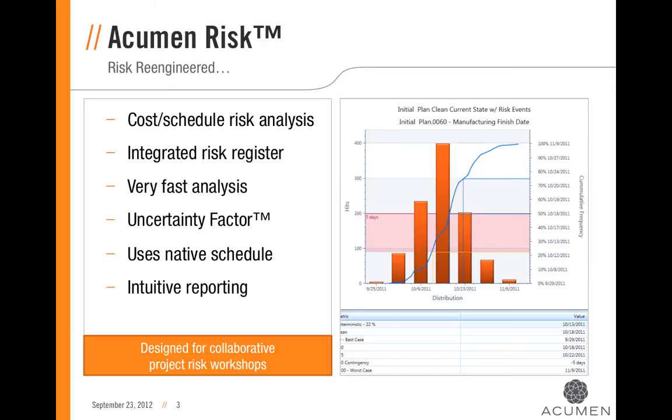Overcoming traditional limitations of building complicated risk models, Acumen Risk uses what we call the uncertainty factor to make risk loading very fast as well as very accurate. It also allows you to use the native schedule as the basis for building your risk model.